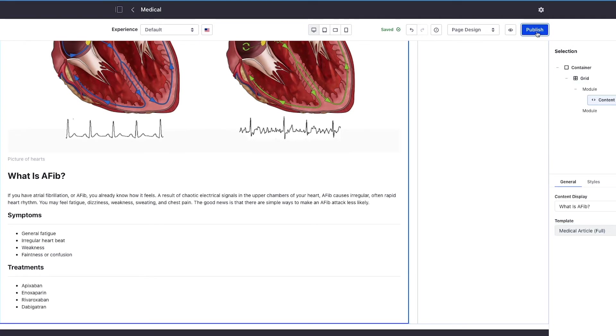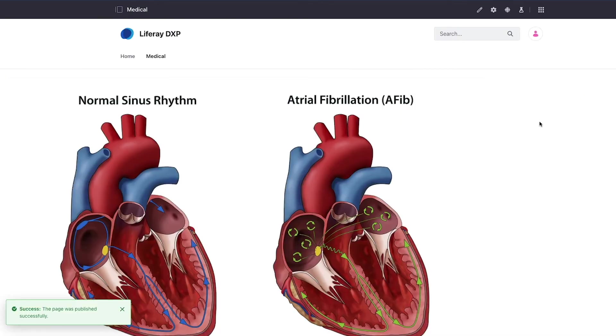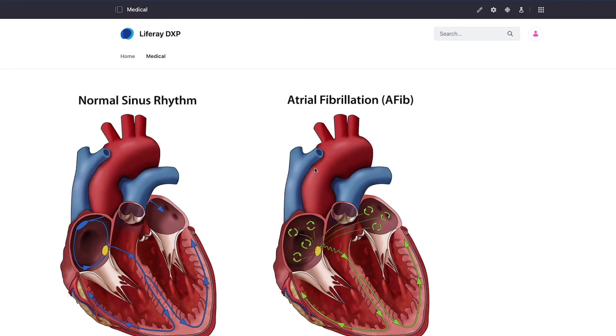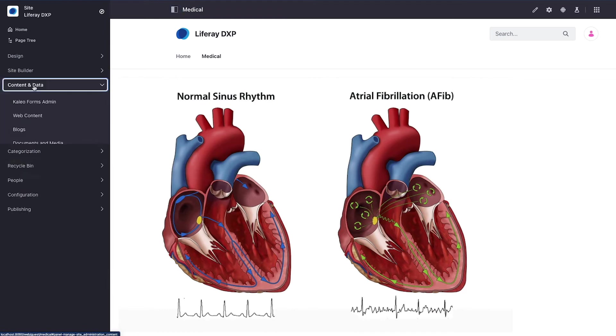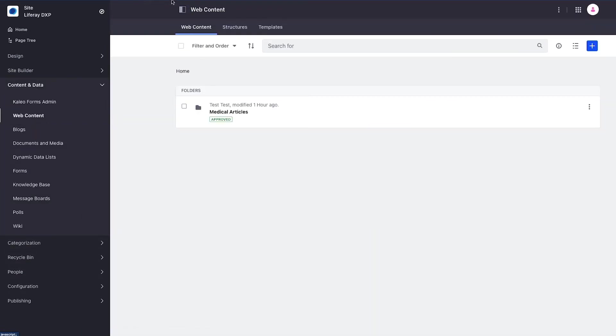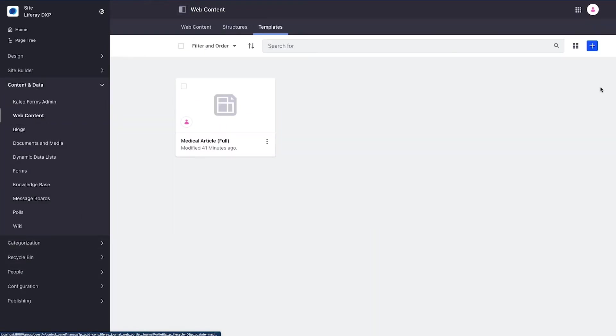This example will have more meaning when we fill in this right hand rail where I'm going to use the same article and other articles but use a different template to render them. First let's create the template. We'll go to content and data, web content, then templates.